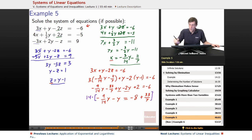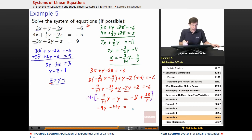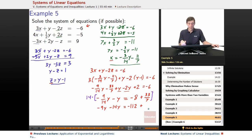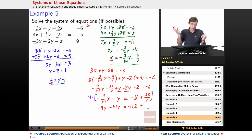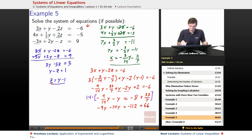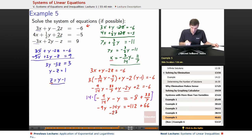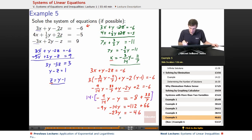Multiplying through by 14: negative 9y minus 14y becomes negative 23y. Negative 112 plus 66 becomes negative 46. Dividing by negative 23 on both sides gives y equals positive 2.